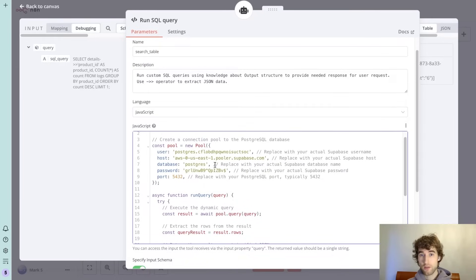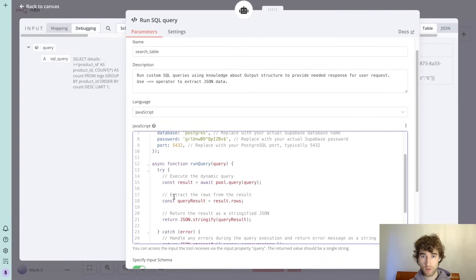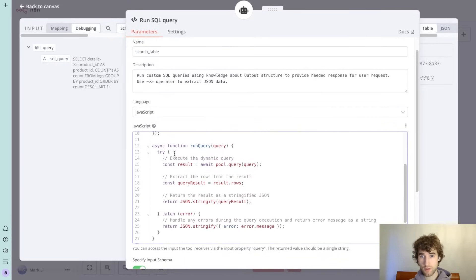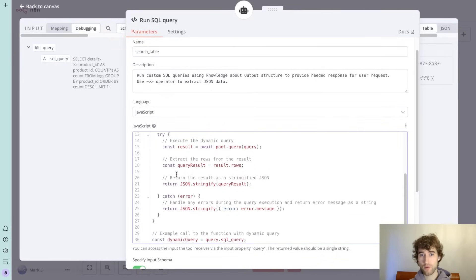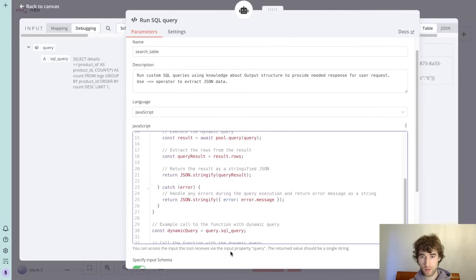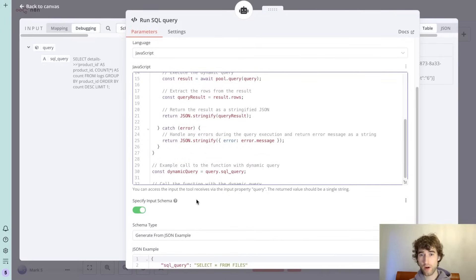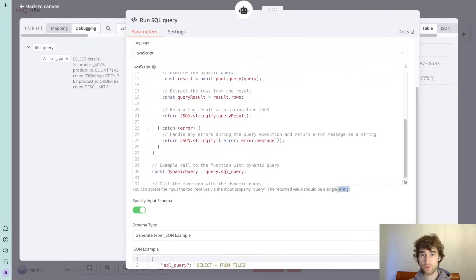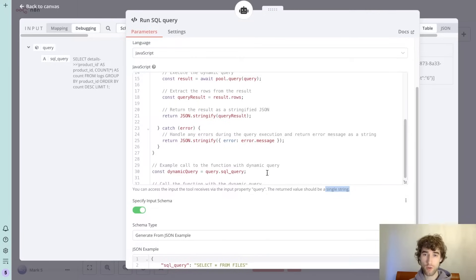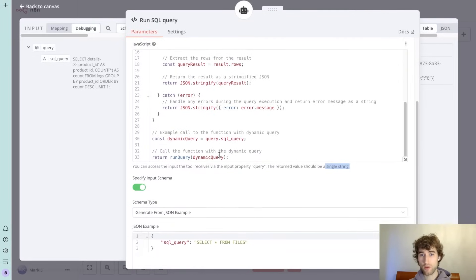This is my connection. Then you need to use this simple function where you set up like query and you return JSON stringify result.